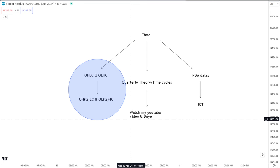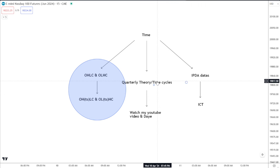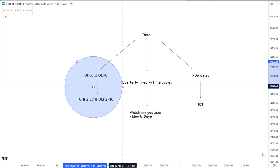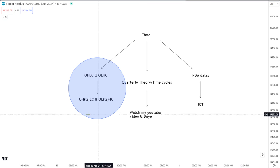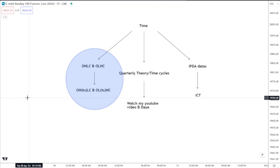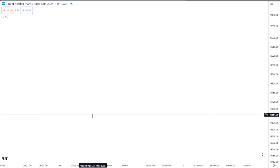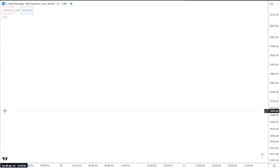For this video I'll be focusing on open high low close and how to combine it with turtle soup, because I think that's what most people are here for. As long as you're buying below or selling above an opening price, you'll be good. Let me go over these notes first because I think it'll be easy to visualize.